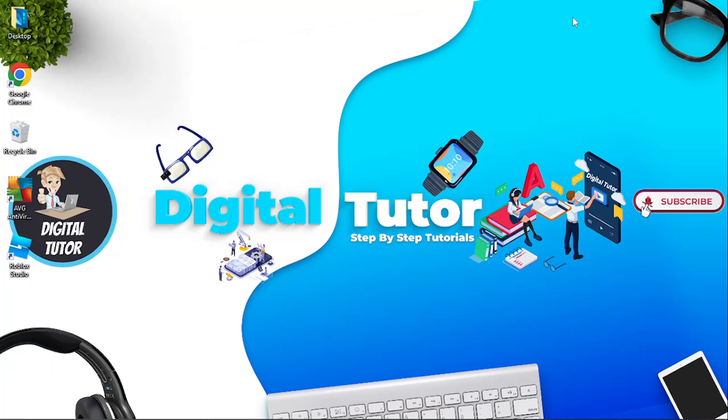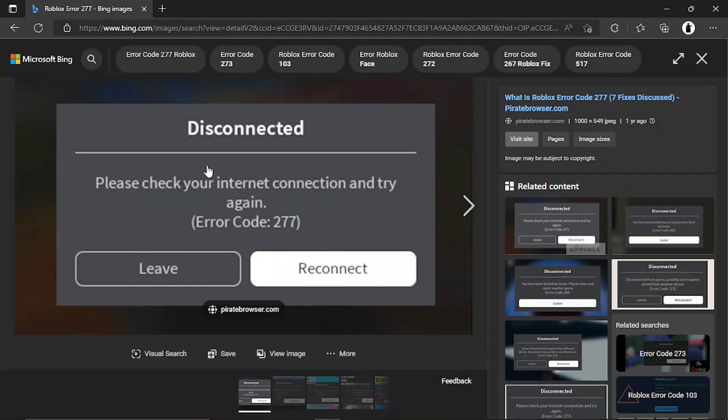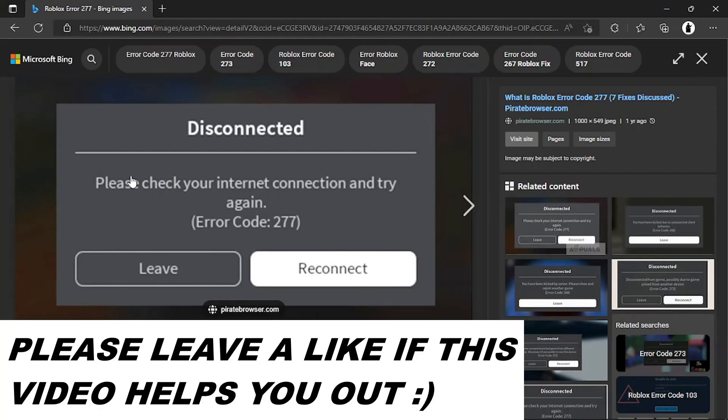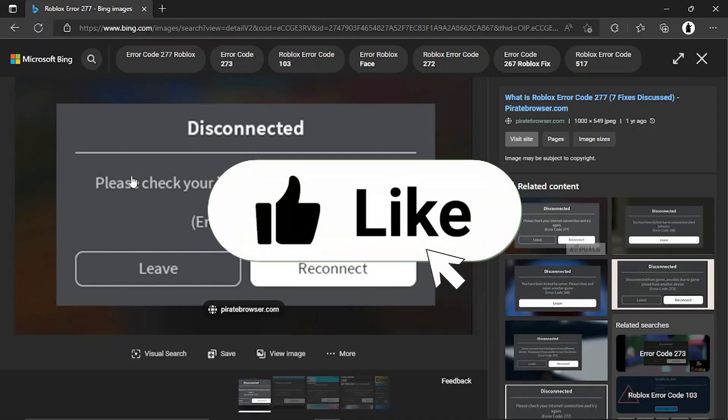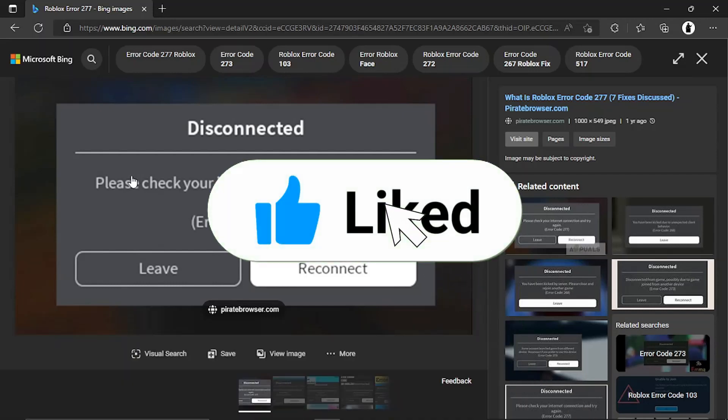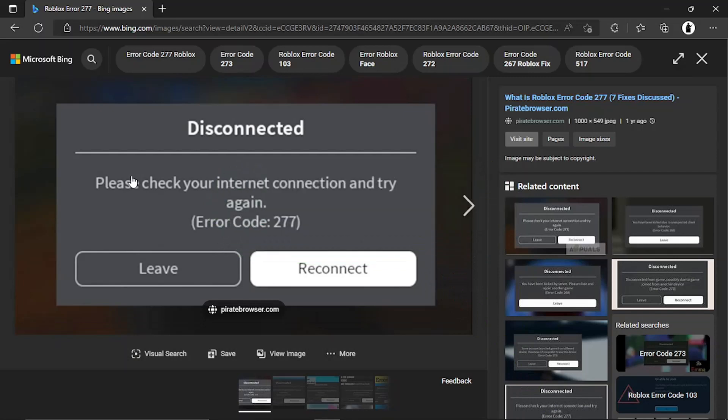In this video I will show you how to fix the Roblox error code 277. If you're getting a pop-up that looks similar to this, make sure to follow along with this video. The steps are very simple to do but there are a few steps you need to follow. With that being said, let's get straight into the video.